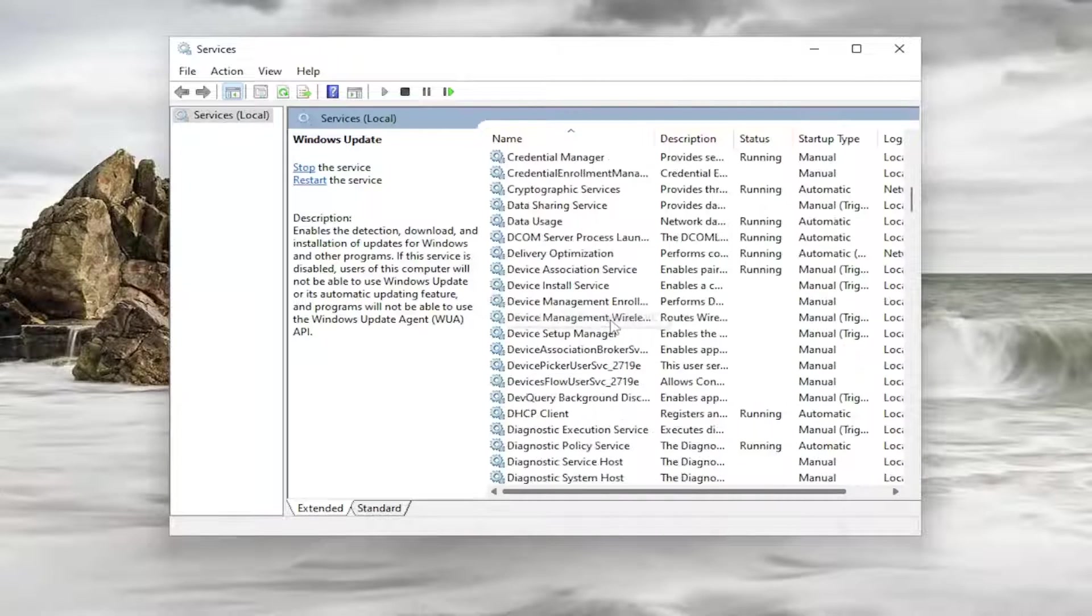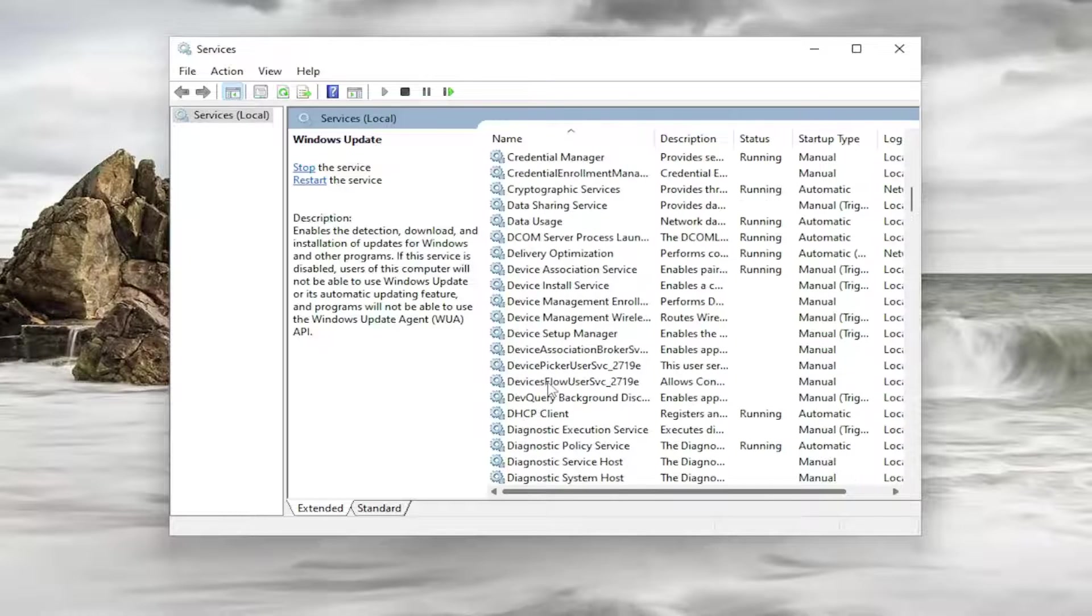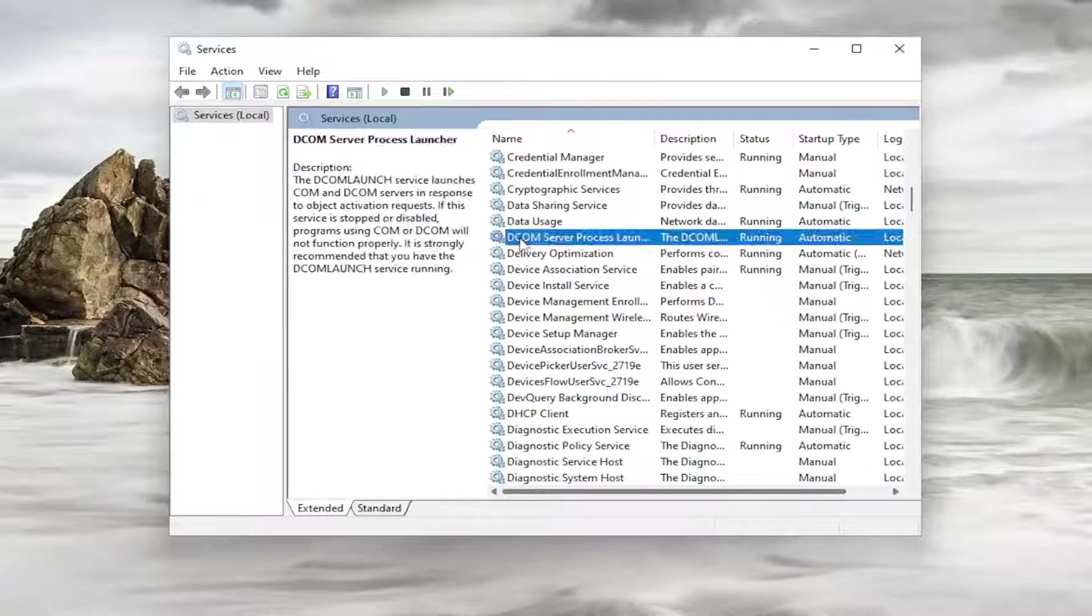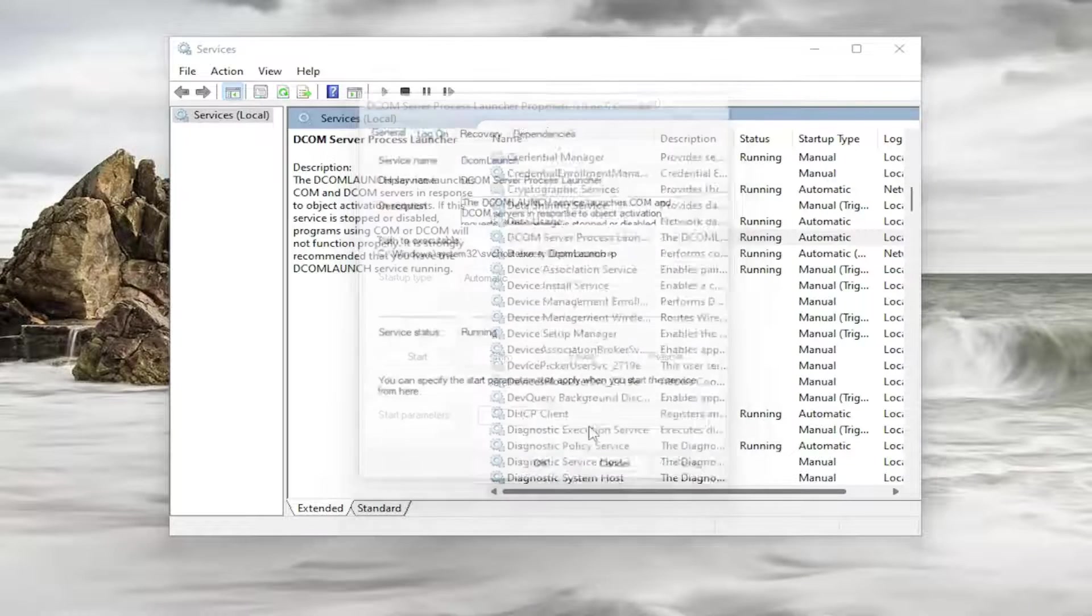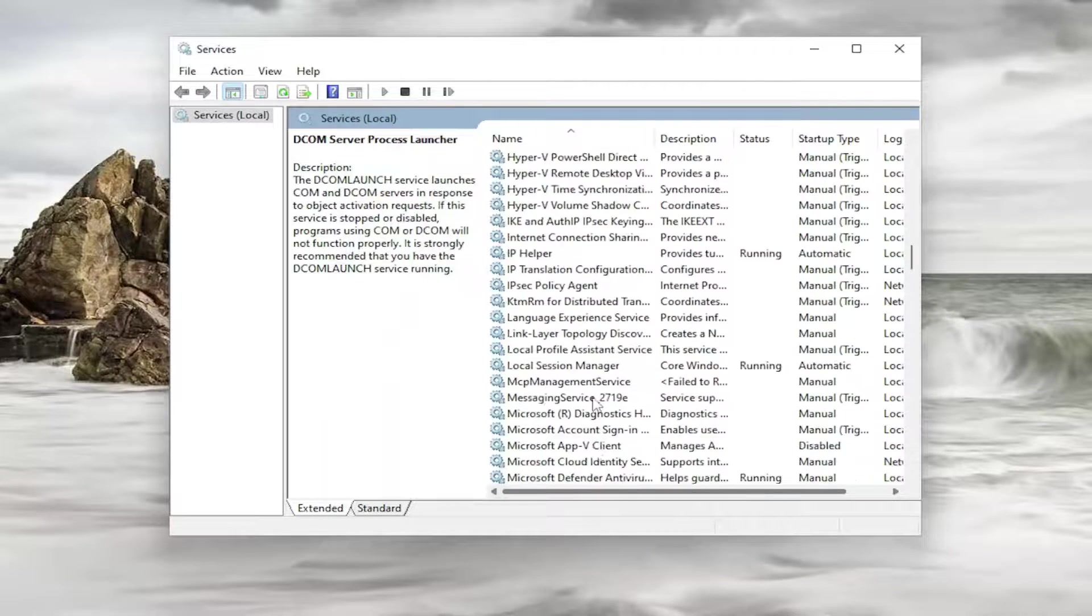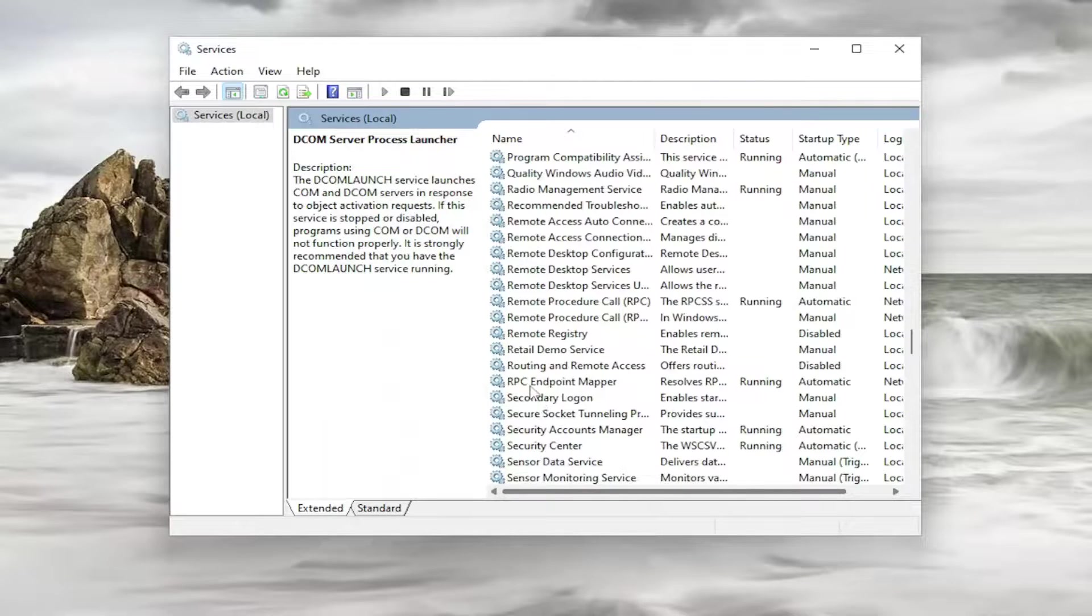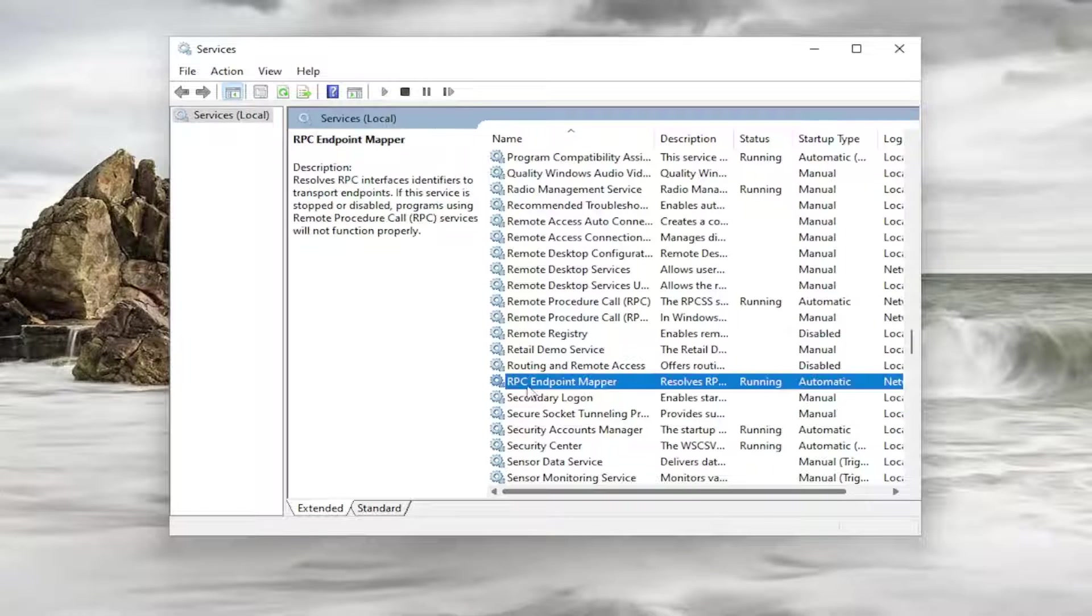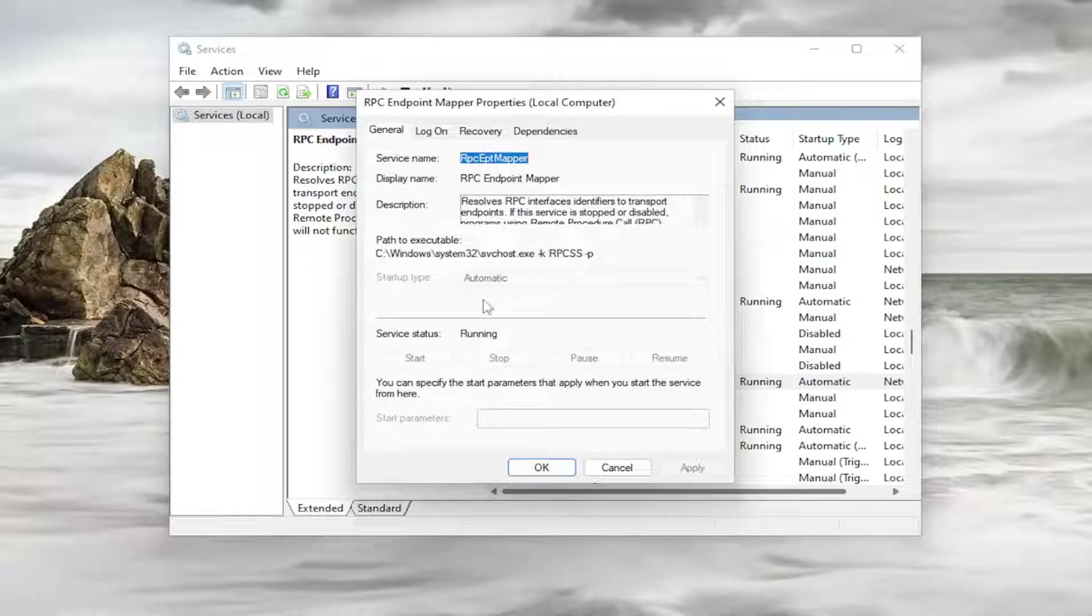So the first one was the DCOM service. Let me go ahead and double click on it. Make sure that is automatic and running and then I'm going to go down to the RPC service. It says RPC here and I go ahead and double click on it. And again automatic and running.